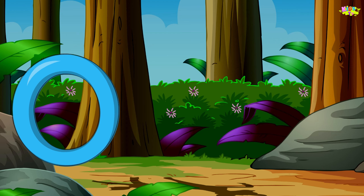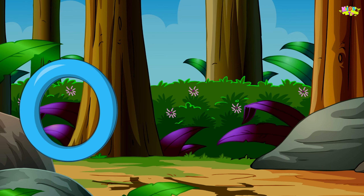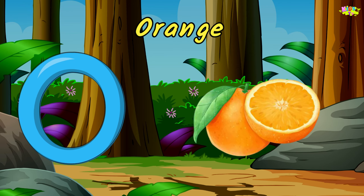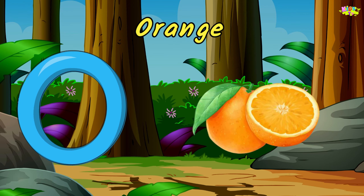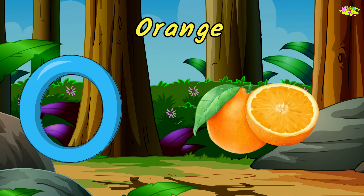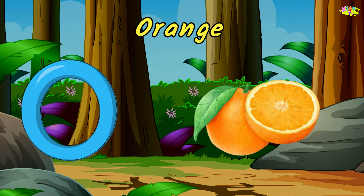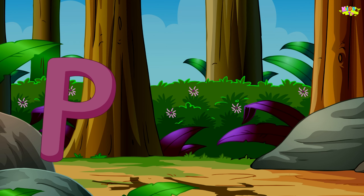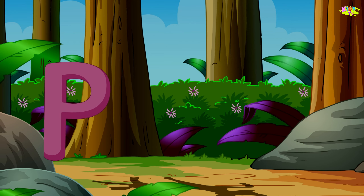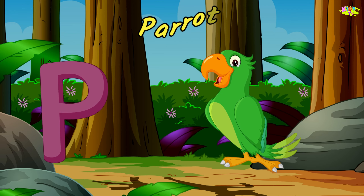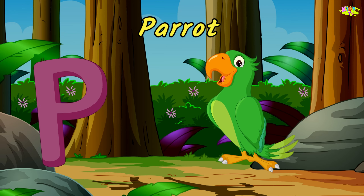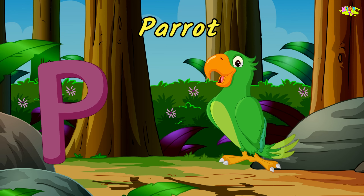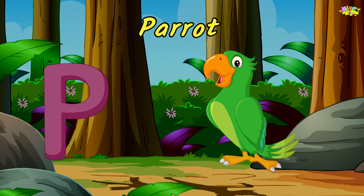O is for orange. o-o-orange, o-o-orange, O, orange. P is for parrot. p-p-parrot, p-p-parrot, P, parrot.